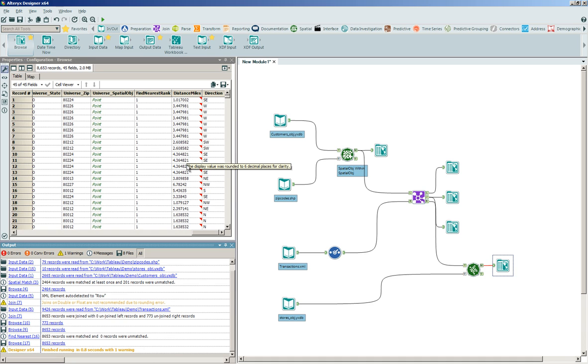This concludes our data blending example leveraging the Alteryx platform. Thank you.